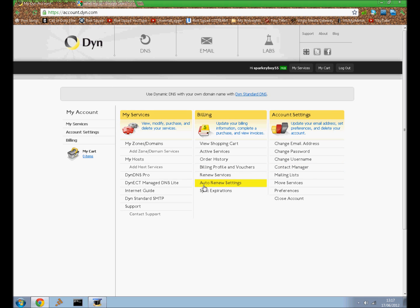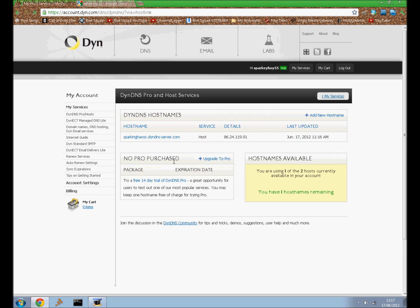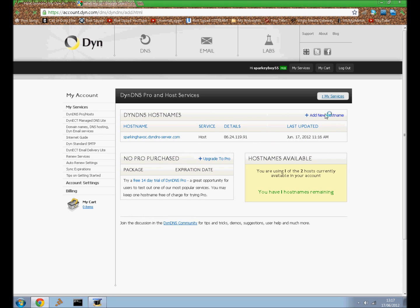So then you want to go to My Hosts, add a new hostname. Then the hostname that you want your server to be called, so basically your server name. So let's say that I want to name my Spyker Boy.